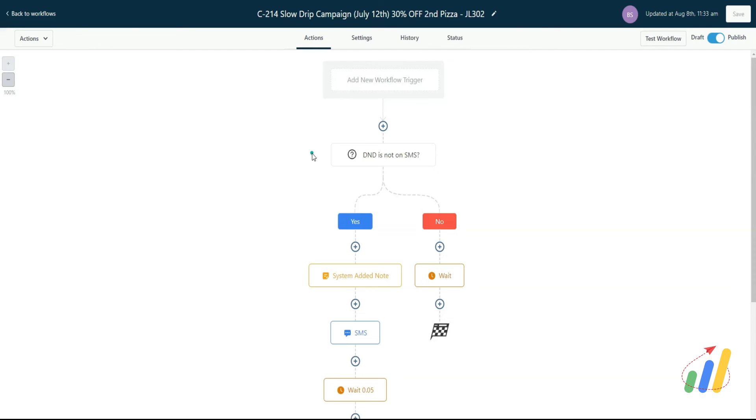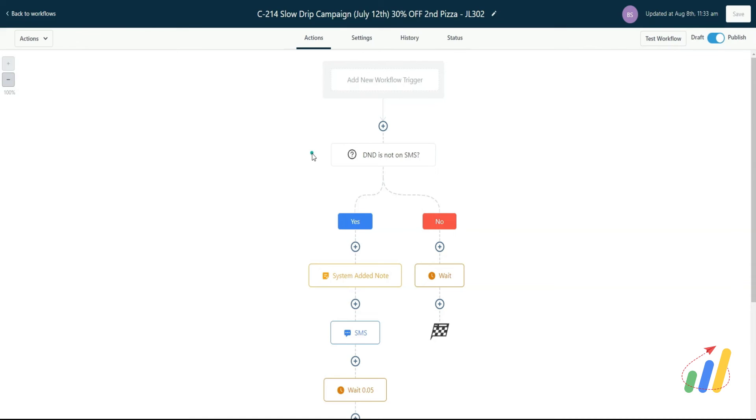You obviously don't want to include something like this on your confirmation and reminders. As a matter of fact, on something like confirmation and reminders or any sort of transactional non-marketing messages, even if you have a customer on DND, you may want to check to see if they are on DND.